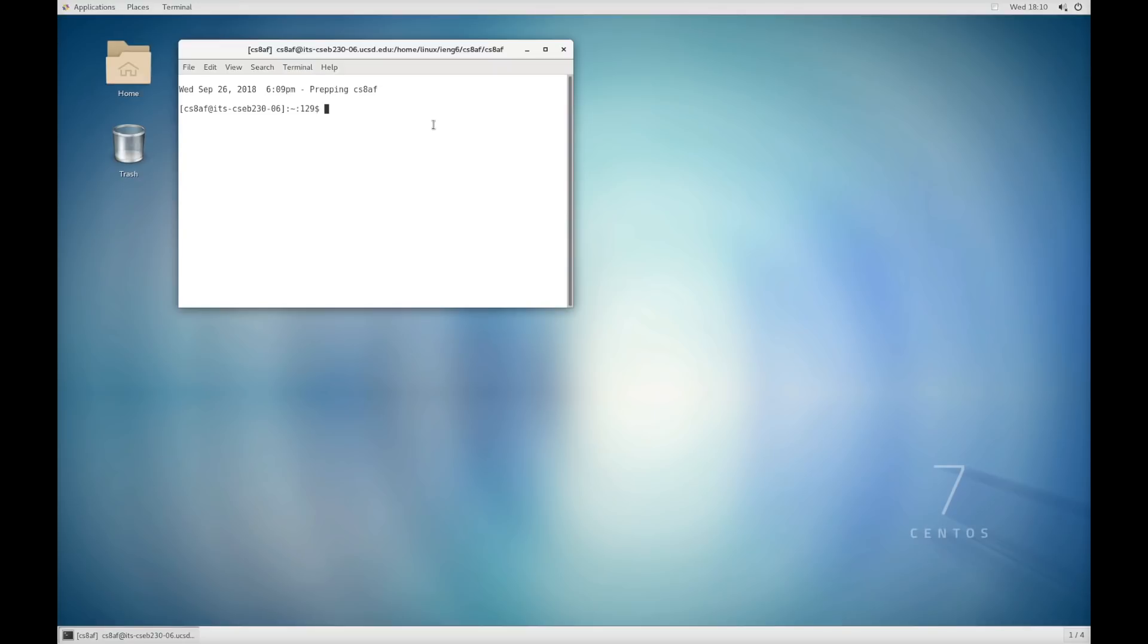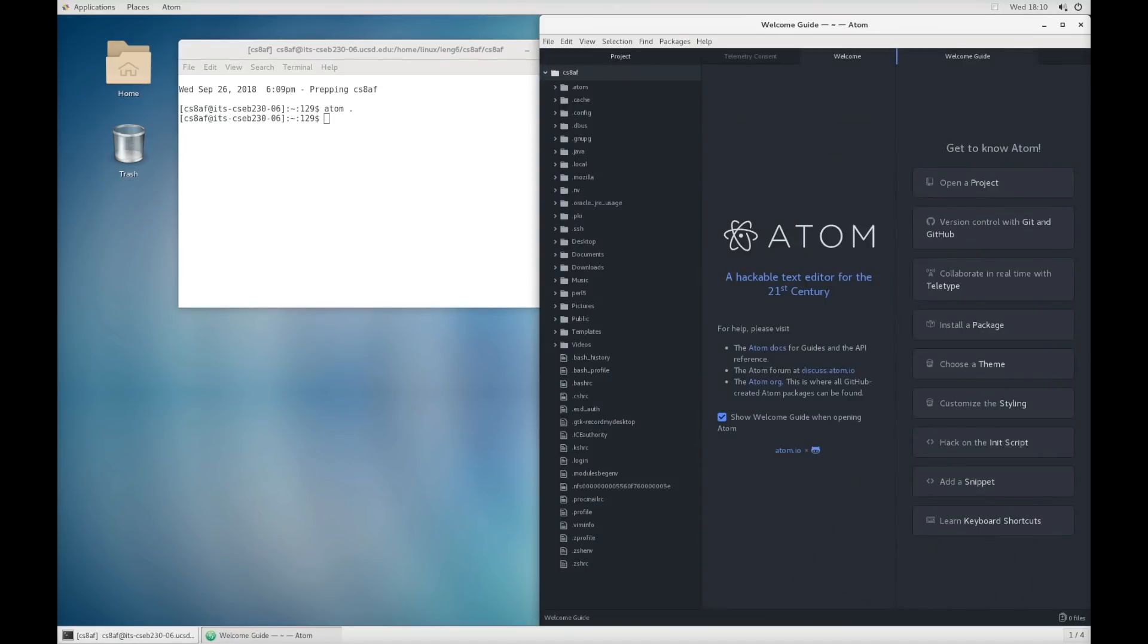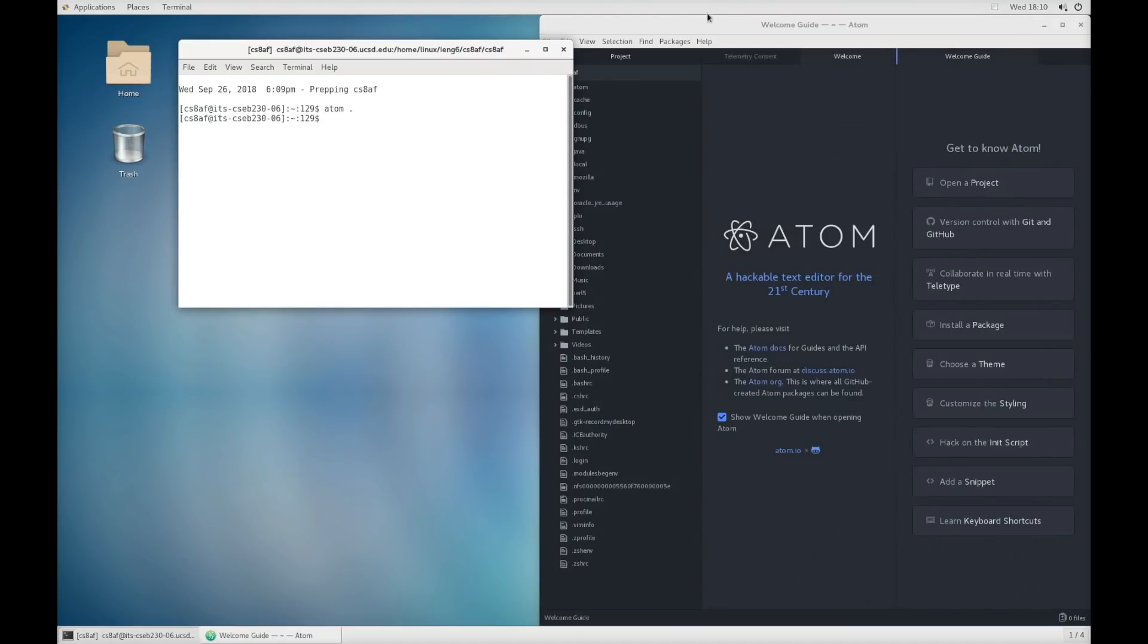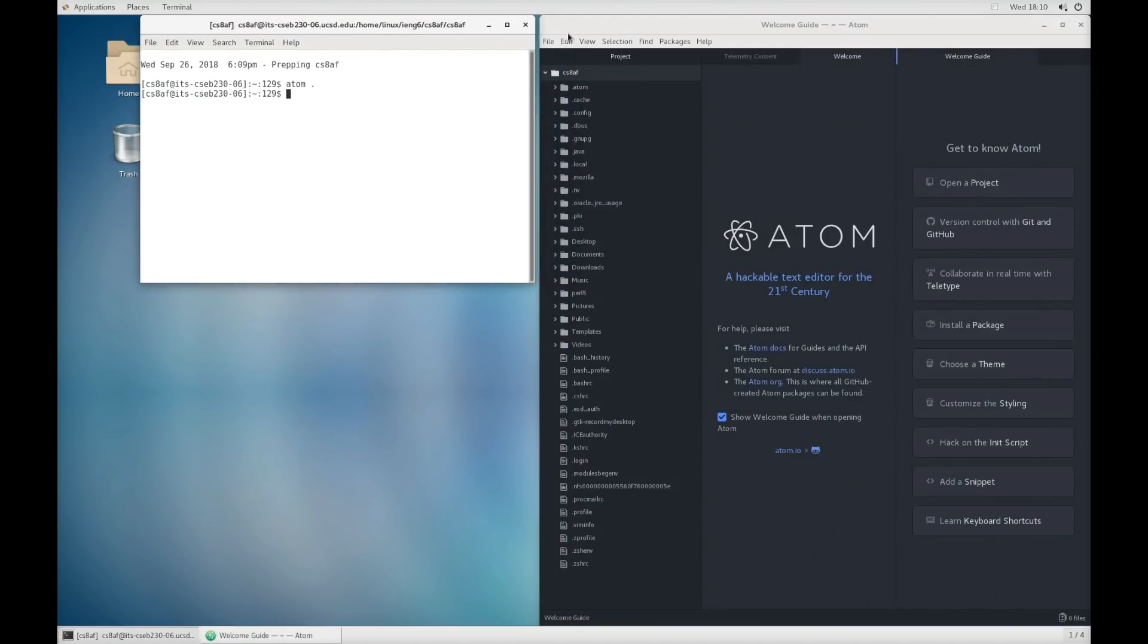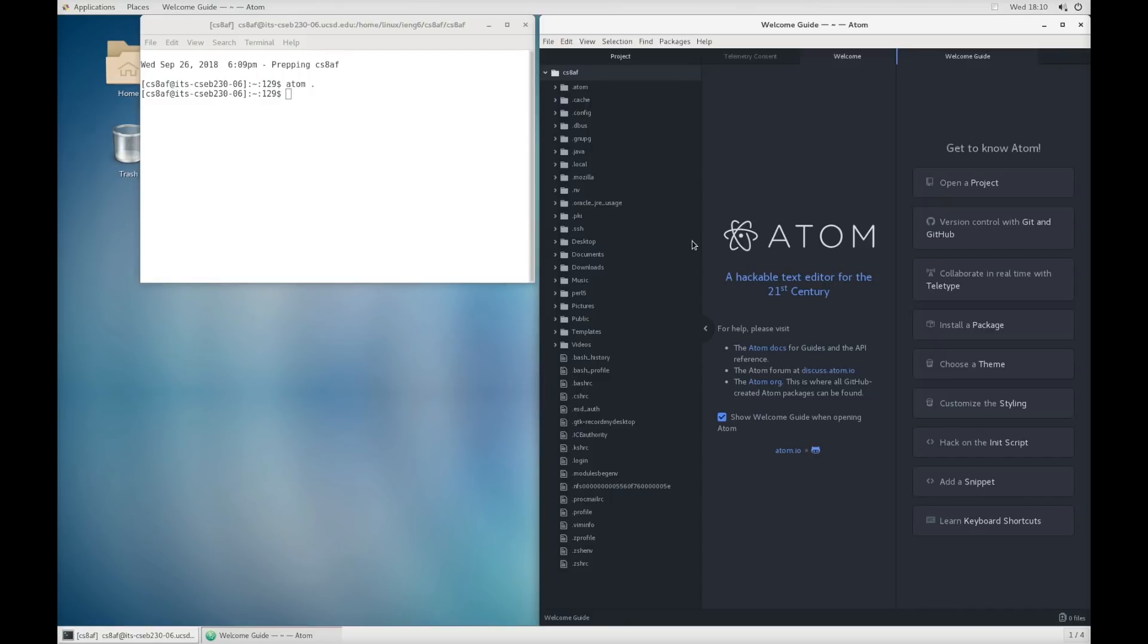So the first command I'm going to run is called atom. I'm going to run atom space dot and then press enter and it's going to open up this other window and this is the program called atom. We call it a text editor or just an editor for short. It's like a stripped down version of Microsoft Word or Google Doc. It's really just for editing plain text. You might have interacted with programs like text edit or notepad that are similar to this. This is a professional editor for working with code.